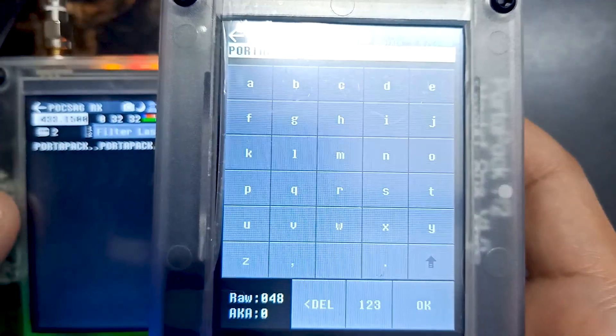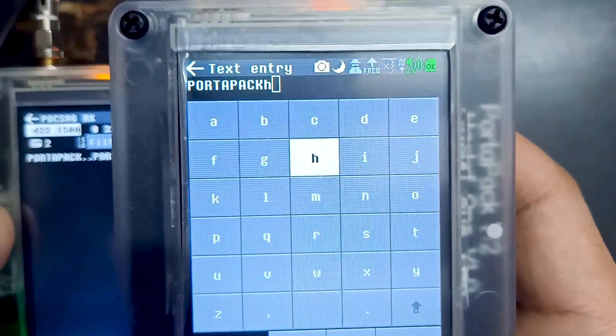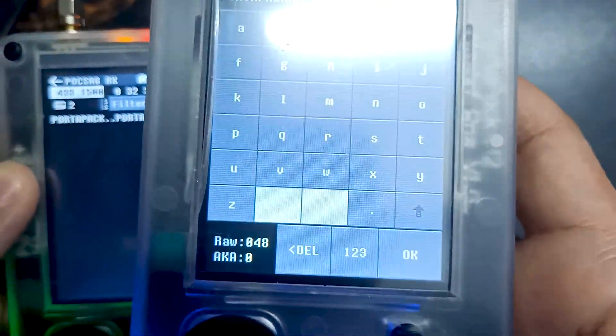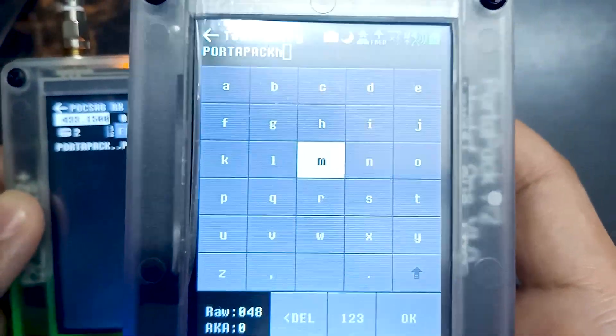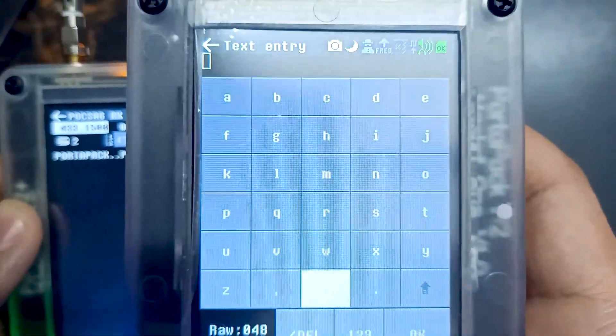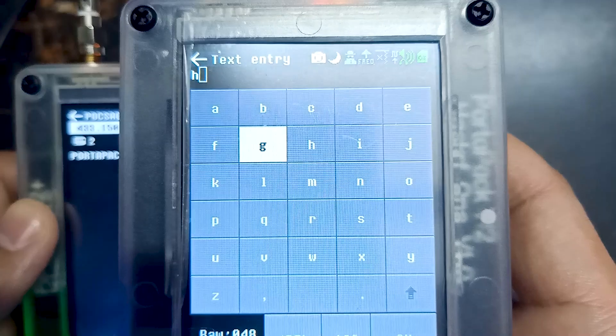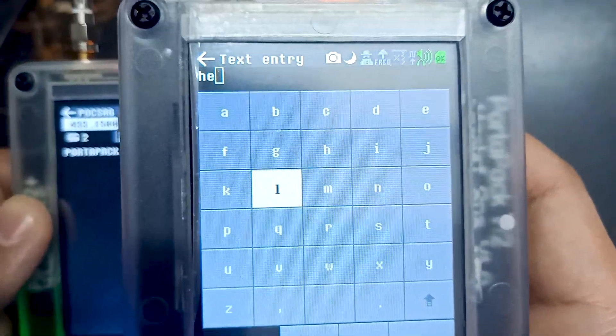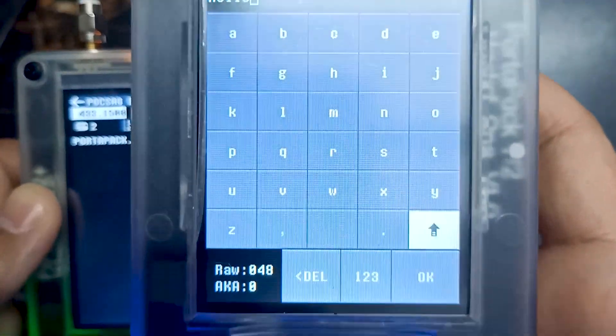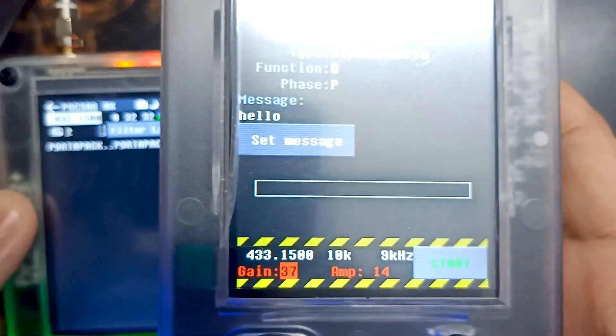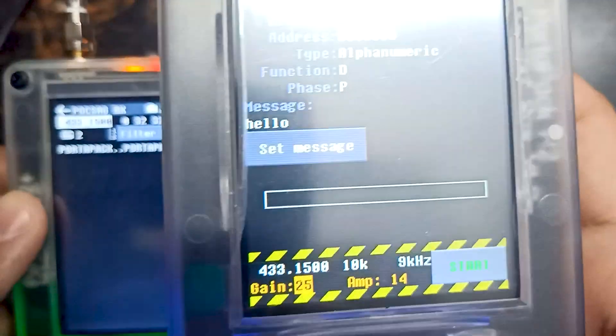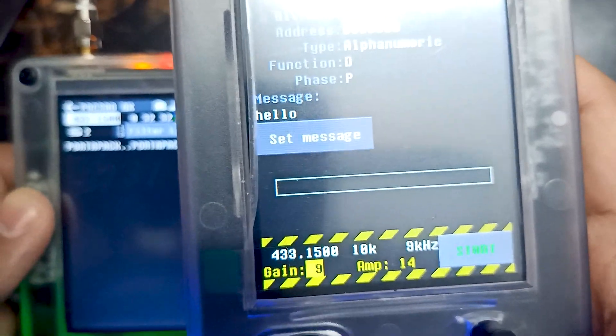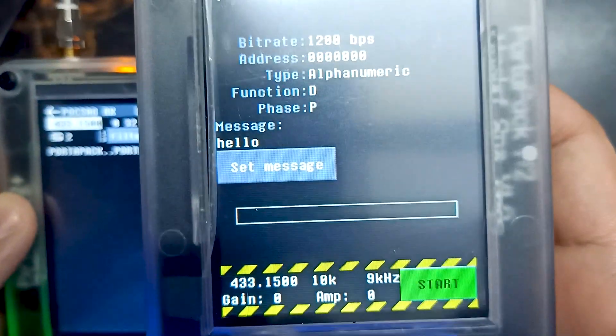Over here we can set whatever message we want. Let's remove this and send 'hello'. Let me decrease the gain and amplification as well. Let's start.